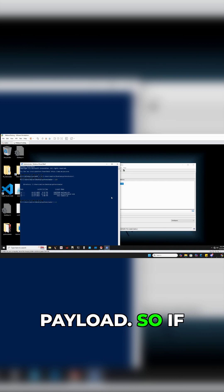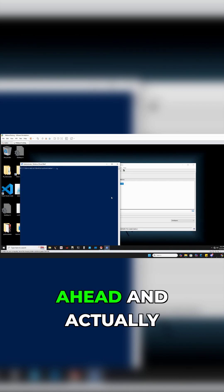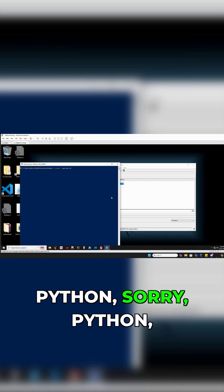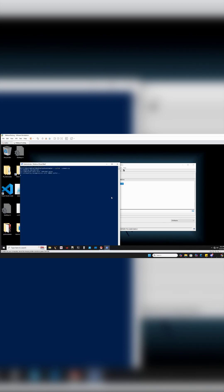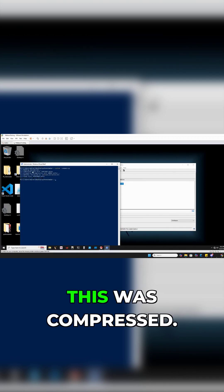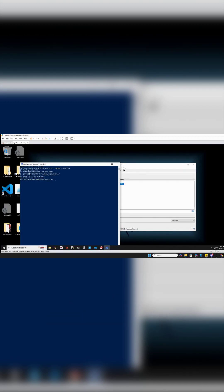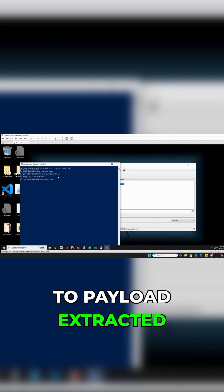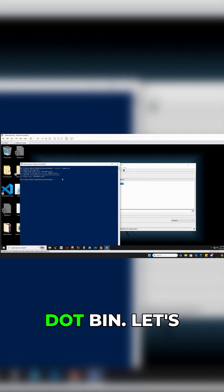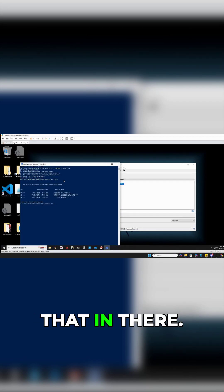If I just go ahead and run Python unpacker, we see that this was compressed. Now we have successfully extracted it to payload_extracted.bin. Let's just make sure that we have that in there and we certainly do.